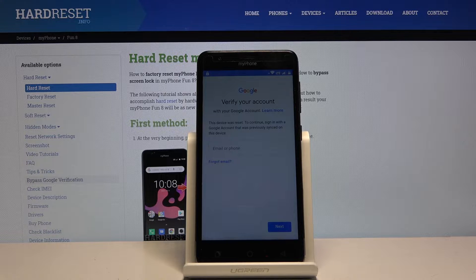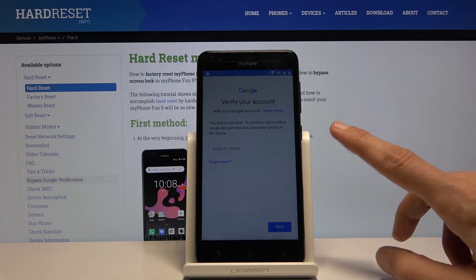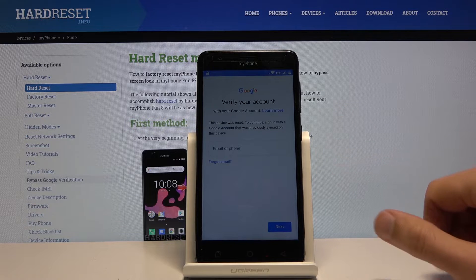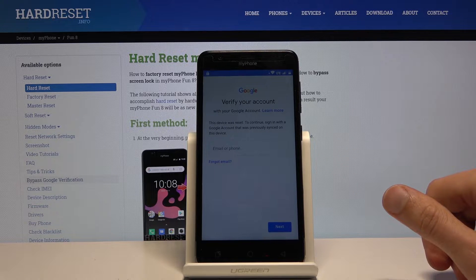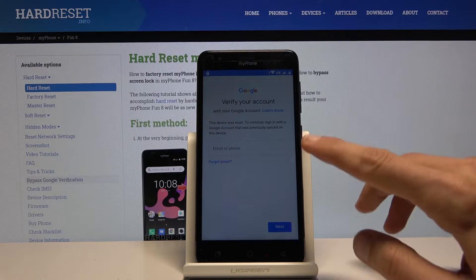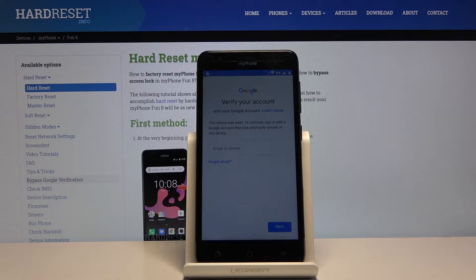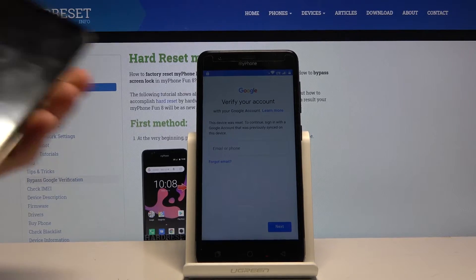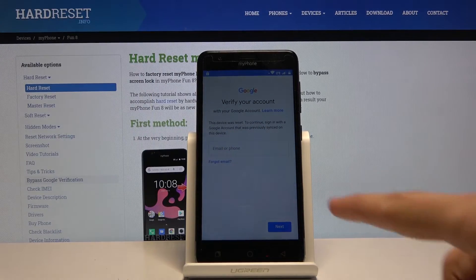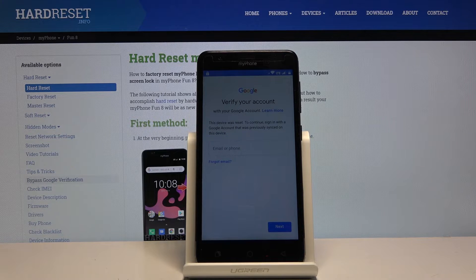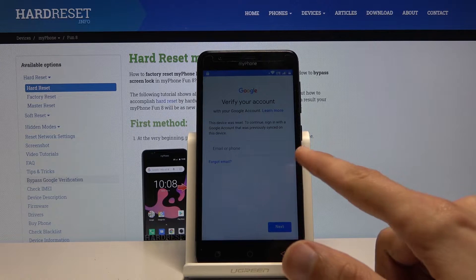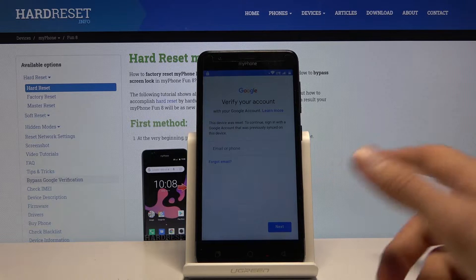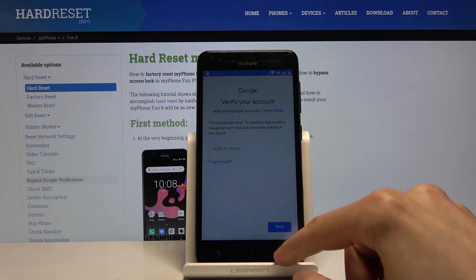Number one is a free SIM card that you can put into this device that works, and number two is another phone that you can call this device from. You will also need to connect to Wi-Fi so we can download a couple things.